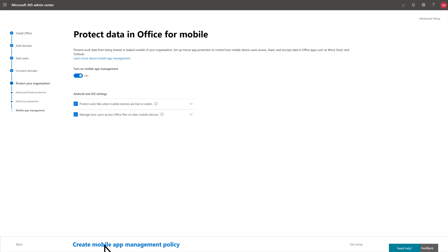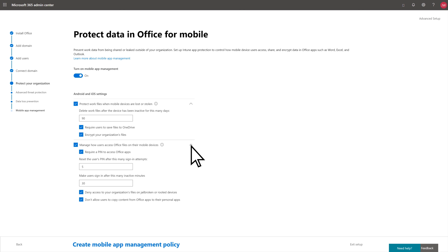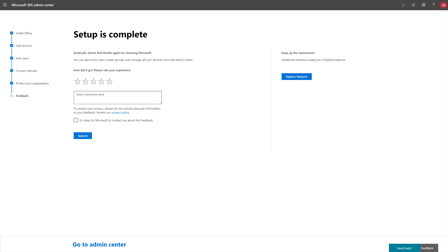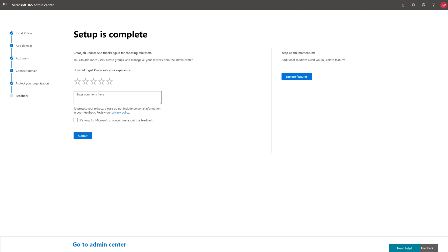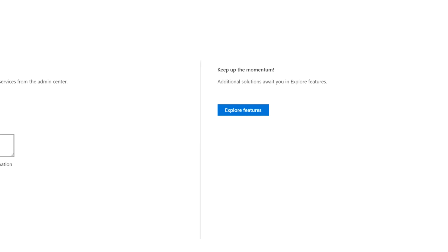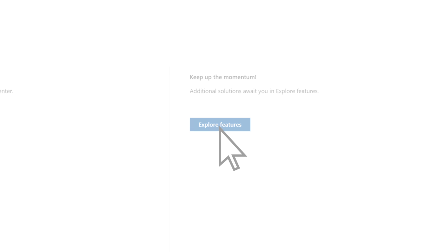Leave Mobile App Management on, expand the settings to review them, and select Create Mobile App Management Policy. Your setup is complete. We'd appreciate your feedback on the setup process. If you'd like, you can adjust these settings and add more features by selecting Explore Features.